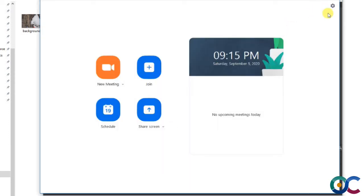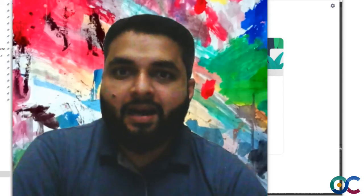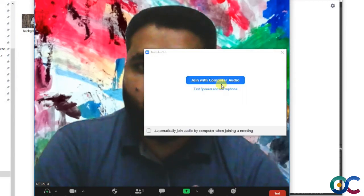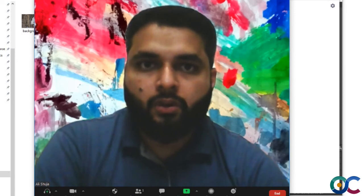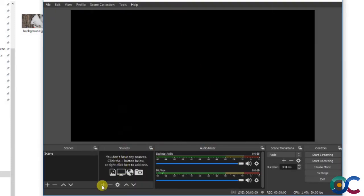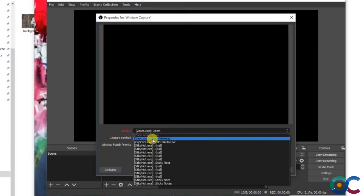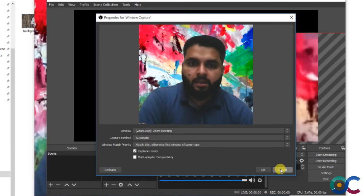Now let's go to Zoom and start a meeting. I'm already signed in with a free account. I'll click New Meeting so the meeting is running in the background so we can place it in OBS. I don't need to join with computer audio right now, just video. Let's minimize this. Inside OBS, click the plus sign, select Window Capture, and in the dropdown menu click Zoom Meeting. Click OK.